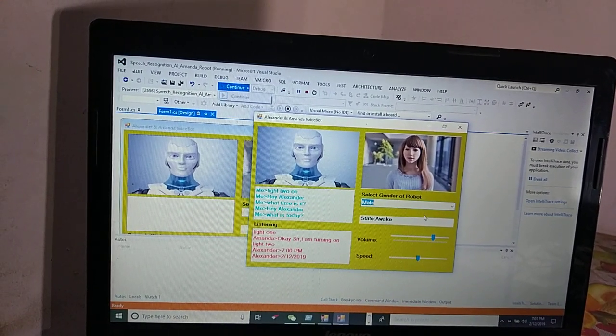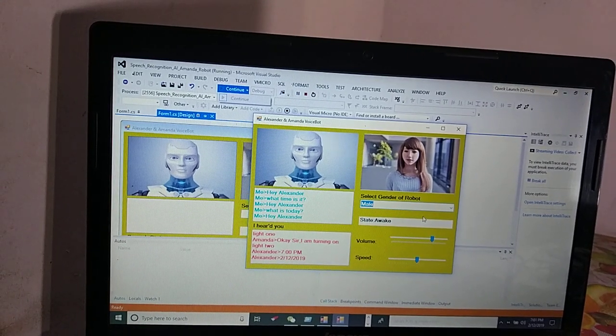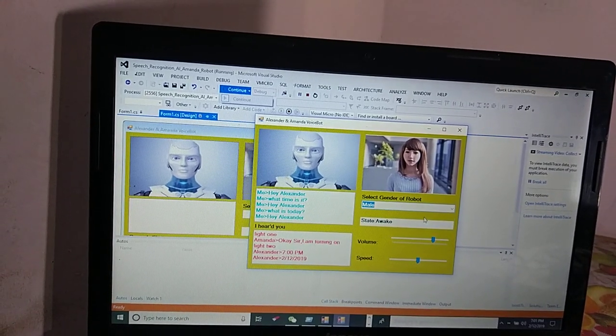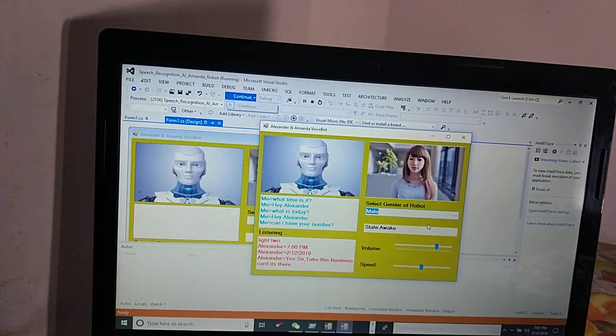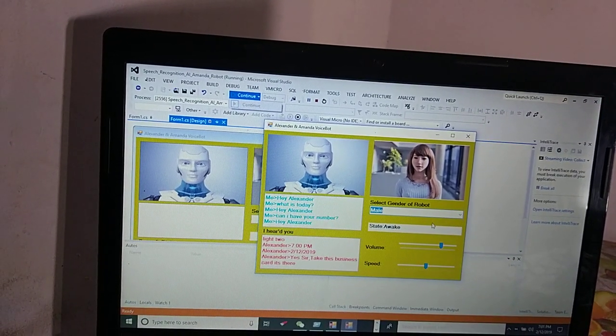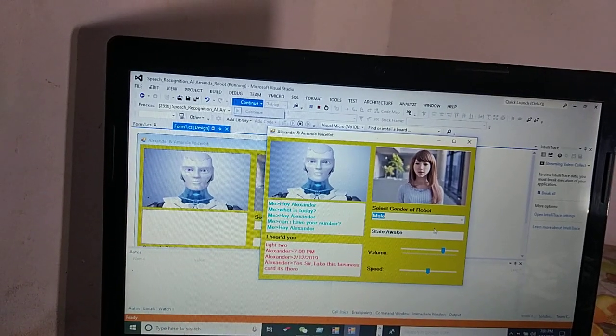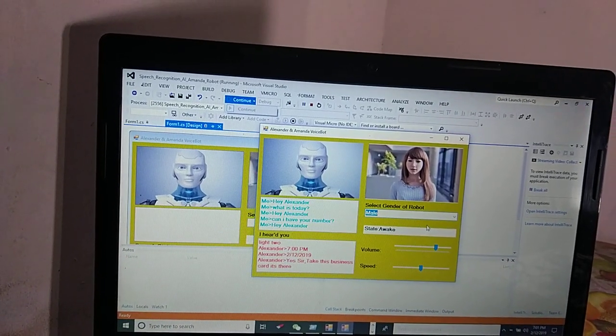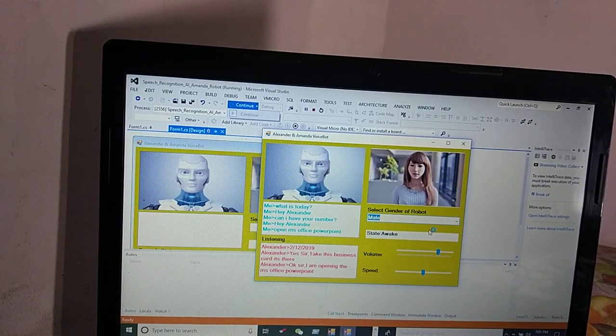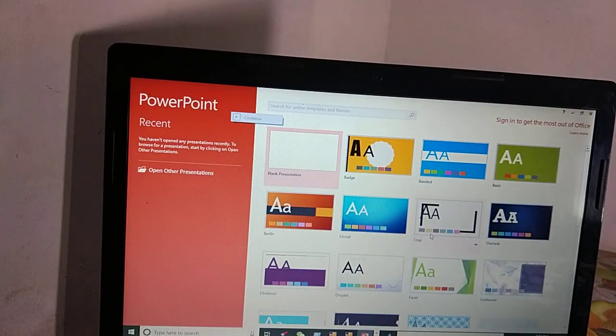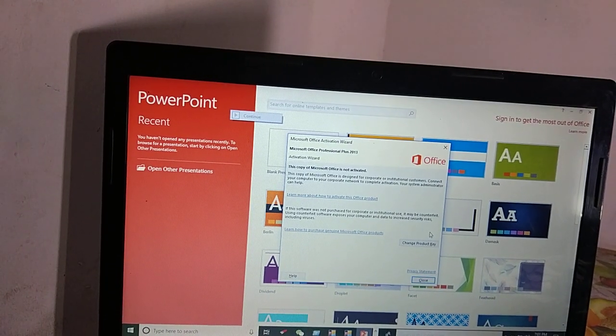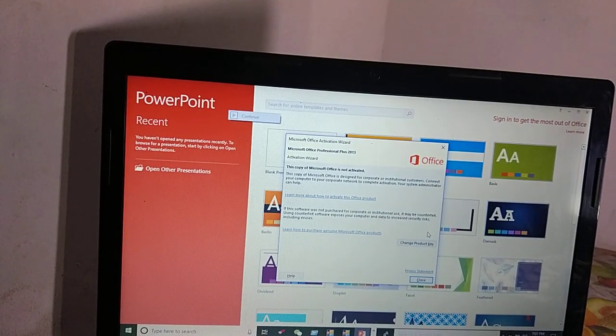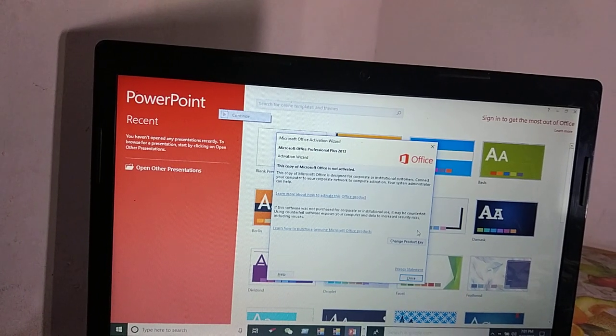Hey Alexander, can I have your number? Yes sir, take this business card. Hey Alexander, open the MS Office PowerPoint. Okay sir, I am opening the MS Office PowerPoint. Hey Alexander, close the MS Office PowerPoint. Okay sir, I am closing the MS Office PowerPoint.